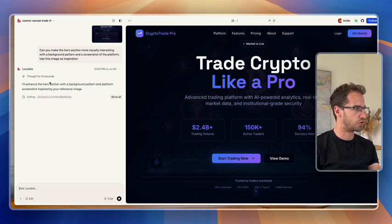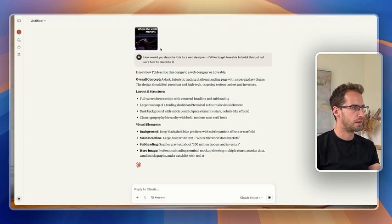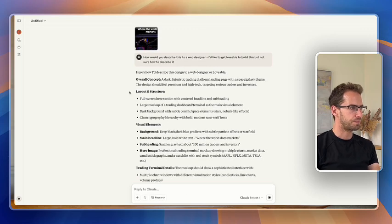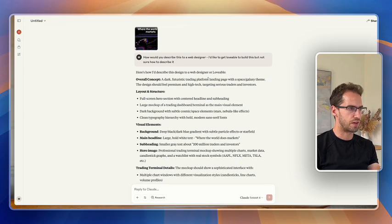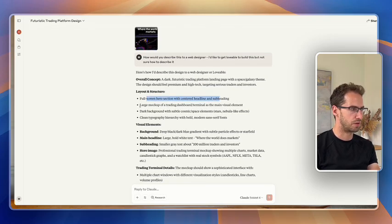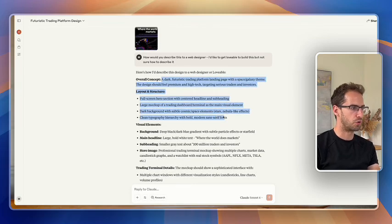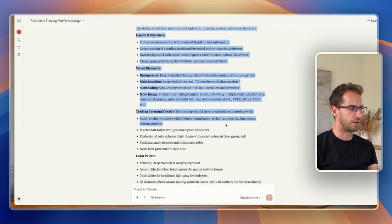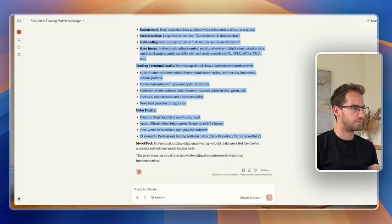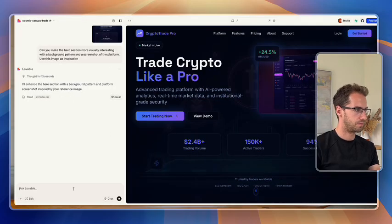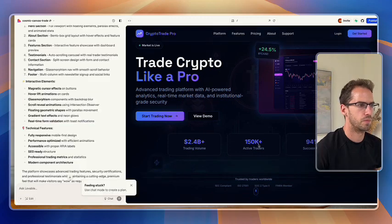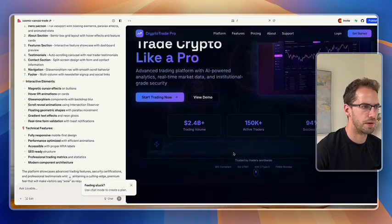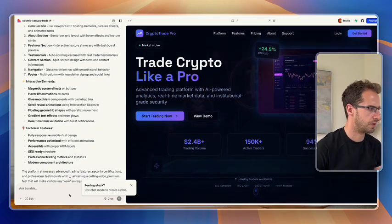Cool. So Lovable is just editing a couple of these pages. So here you can see it's describing it as a dark futuristic training platform landing page with space galaxy theme, full screen hero section, large mock-up of training. So this is great. So you could almost take this and basically say, I'd like, and then copy and paste. Okay, so I think I actually preferred it being centrally aligned.